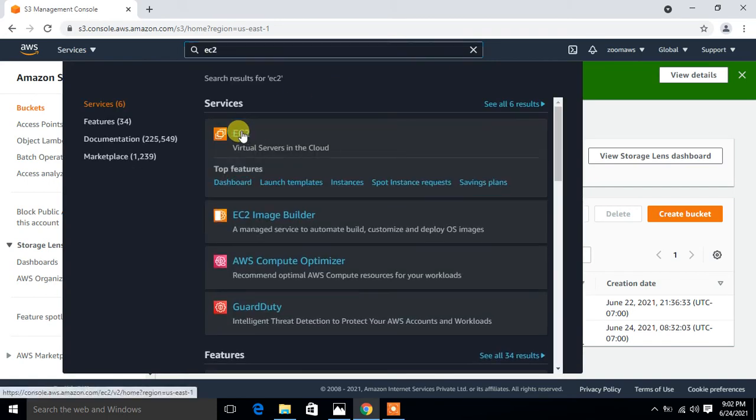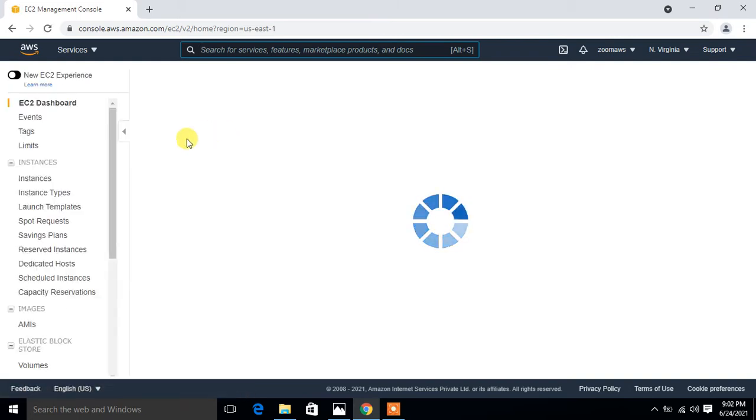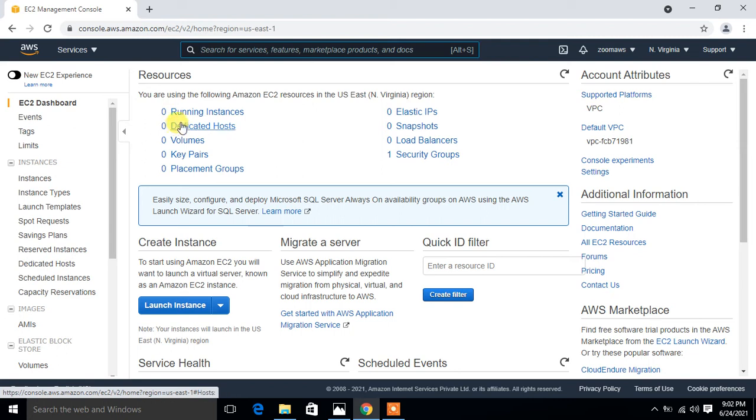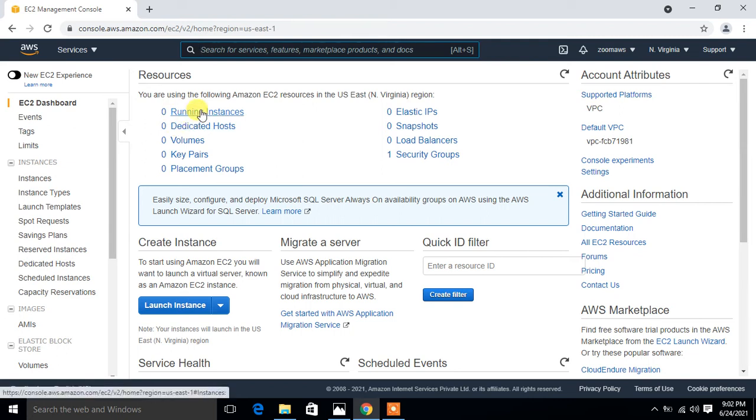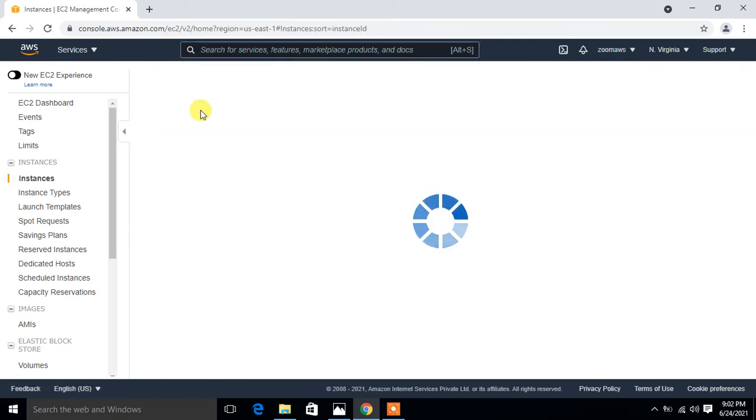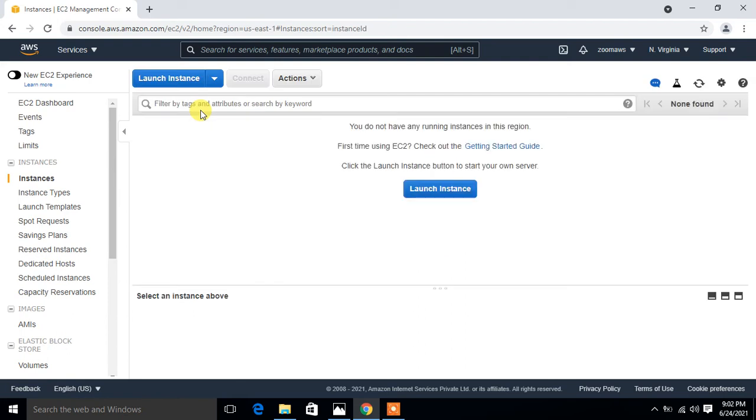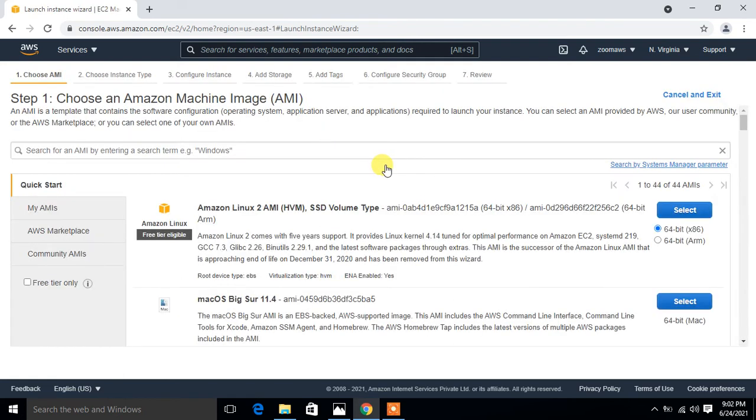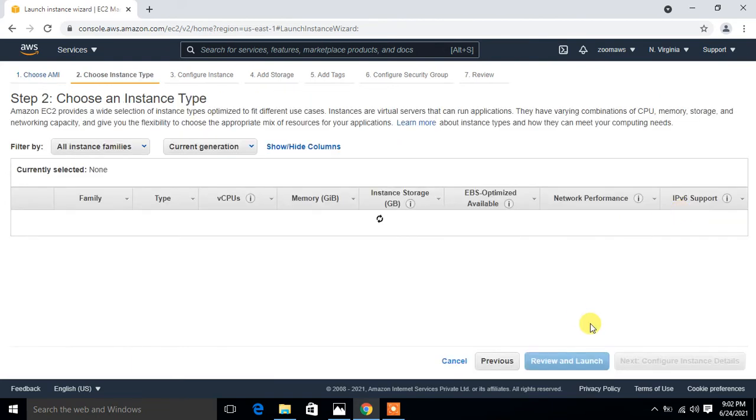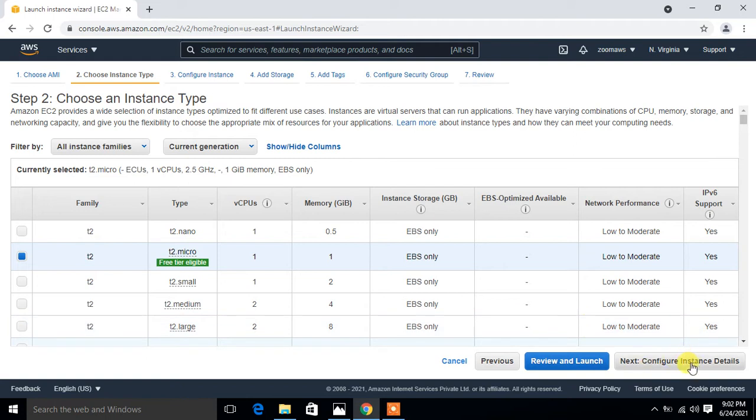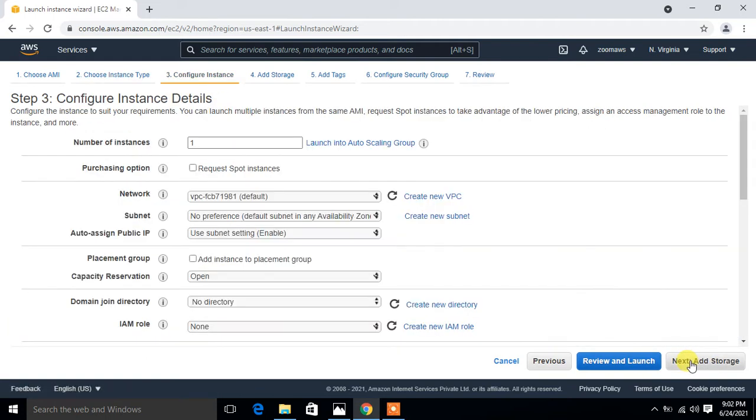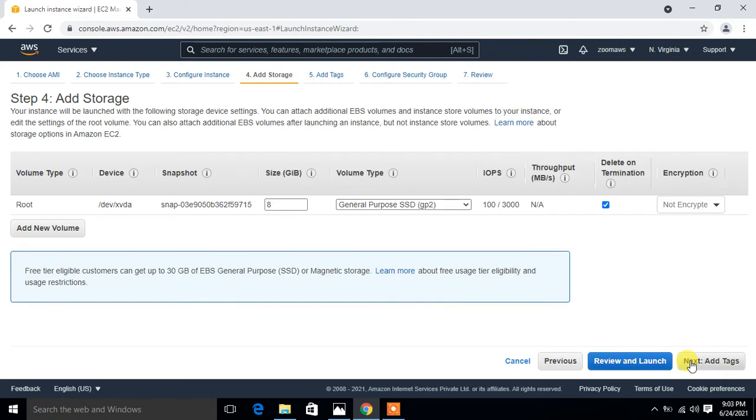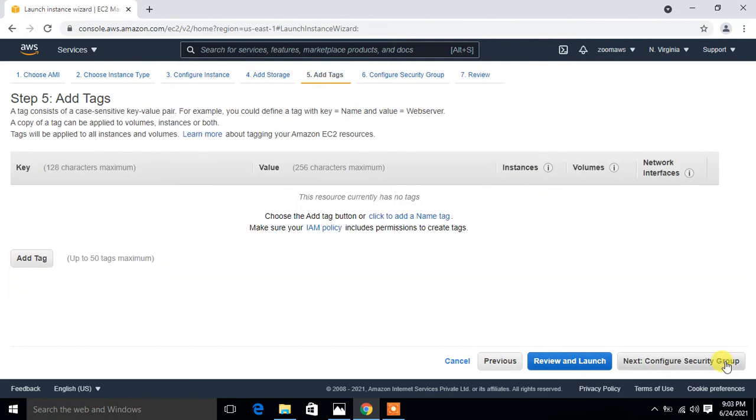Here it is. Click on EC2, go to the dashboard. This is the dashboard and currently there is no running instance available in this account. I click on launch instances and quickly launch a new instance. I go with Amazon Linux. Select and go with T2 micro. That's good for me.